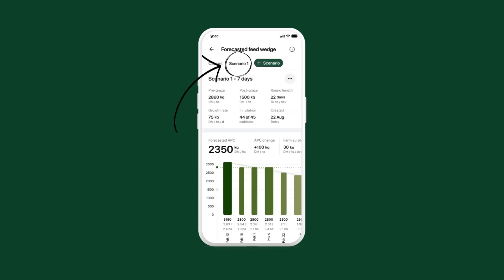Your new scenario has been added. Here you can see how those inputs and decisions might play out over time. You'll see a forecasted feed wedge, the APC, and the surplus or deficit amount per day.